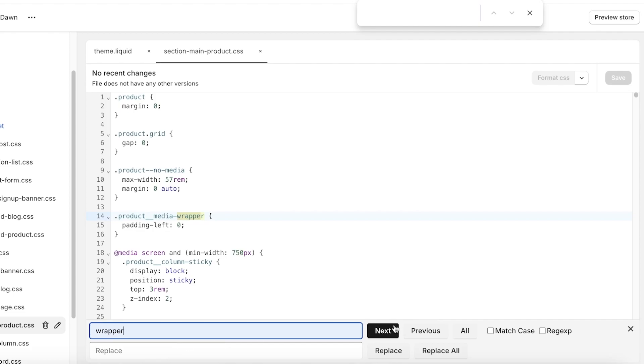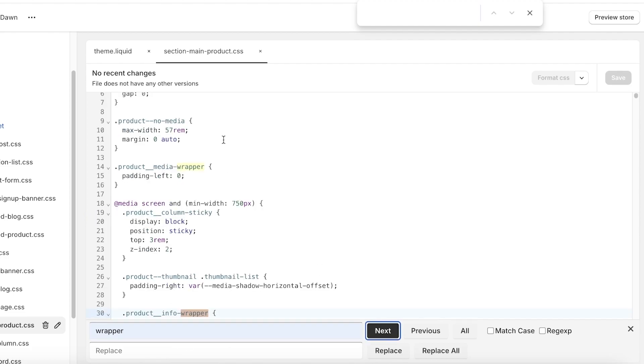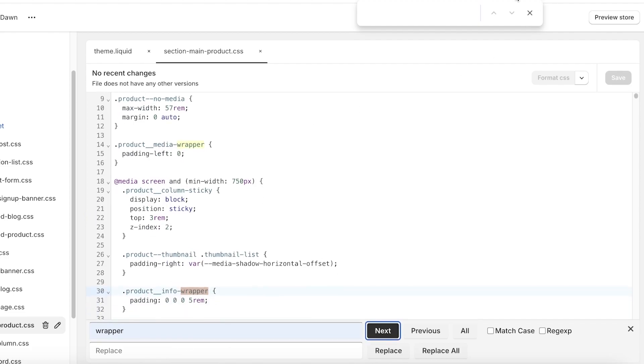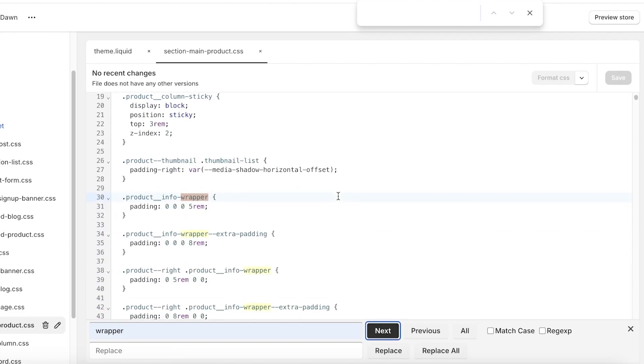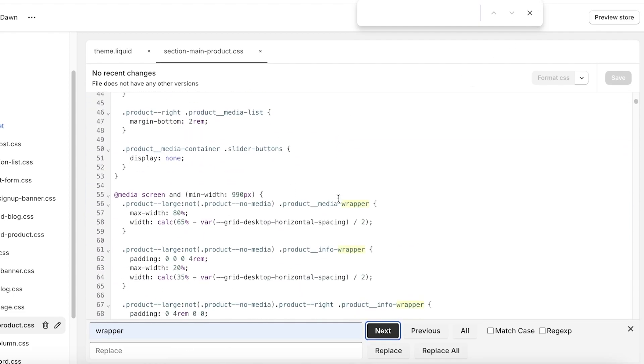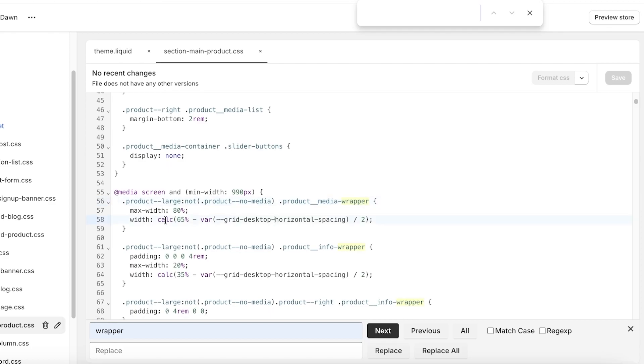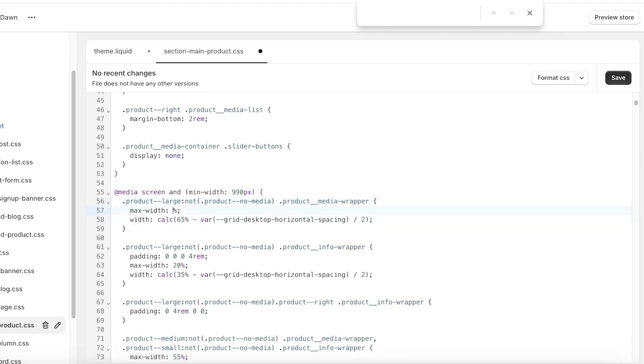And then from here you're going to search for a wrapper. And then once you search for a wrapper over here, if you scroll down you'll find this section which is your media wrapper and then you can change the percentage.